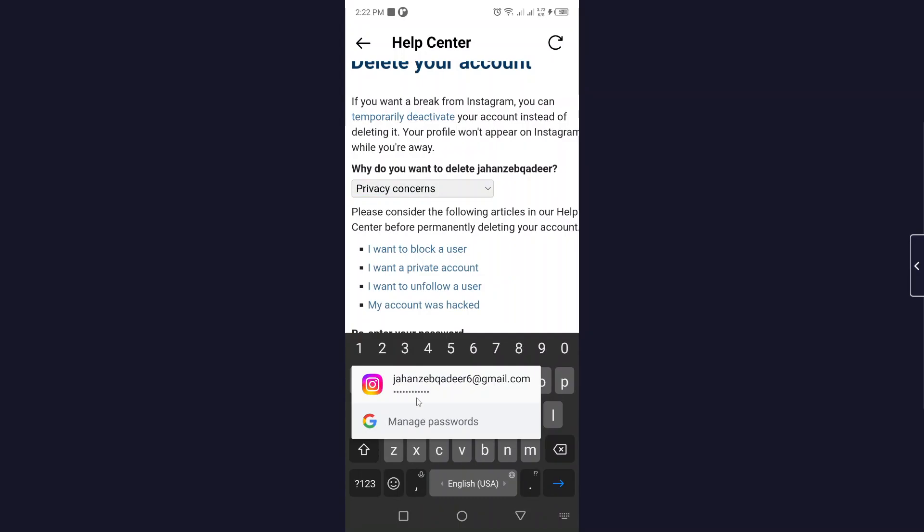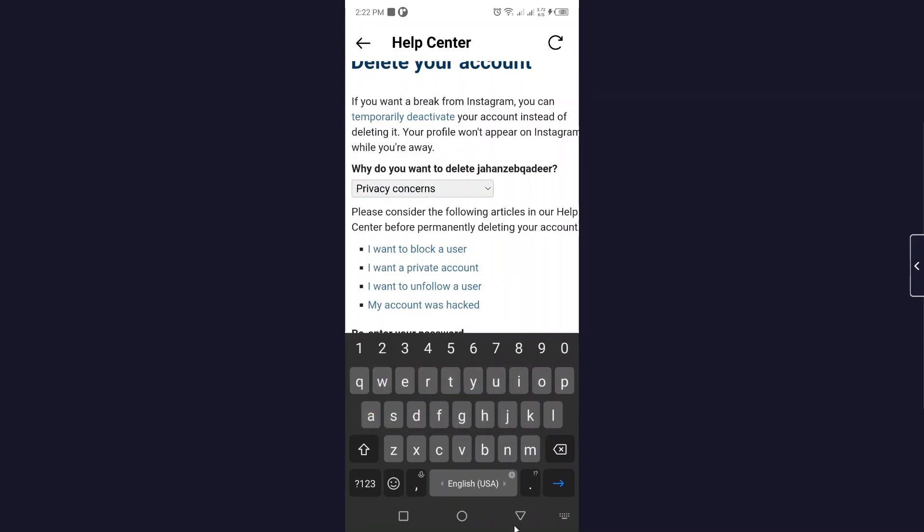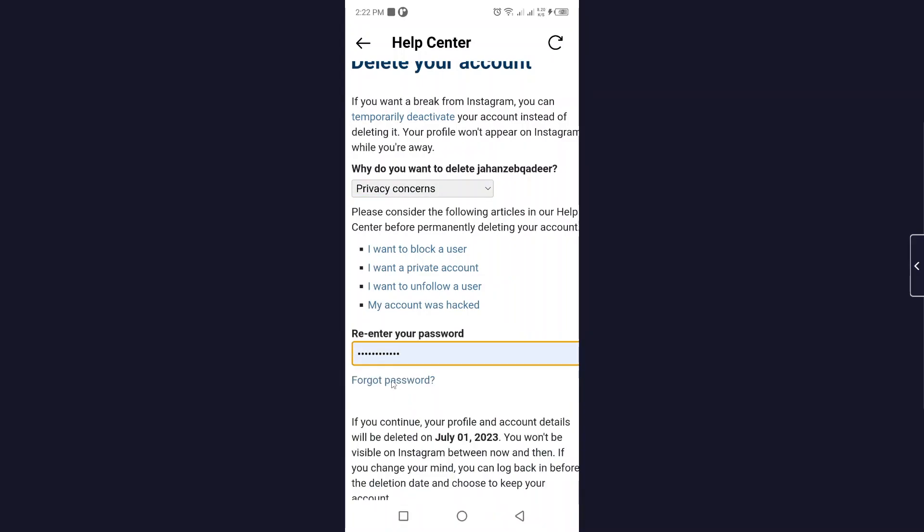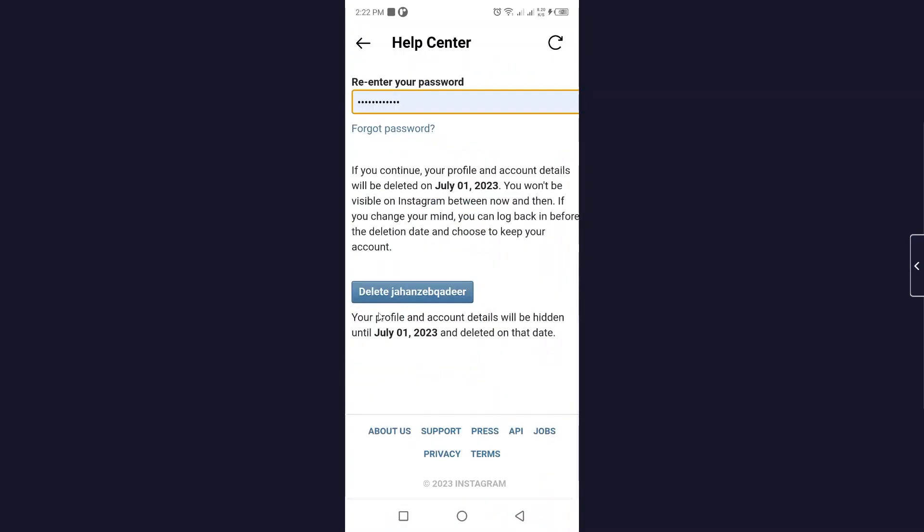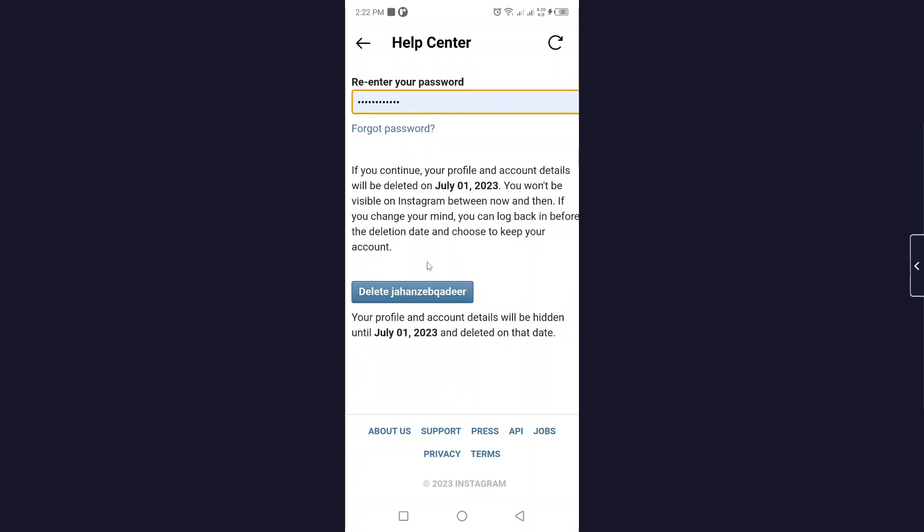Okay, and then you need to click on delete. So if you continue, your profile and account details will be deleted on July 1st 2023. So if you want to delete, you simply need to click on that.